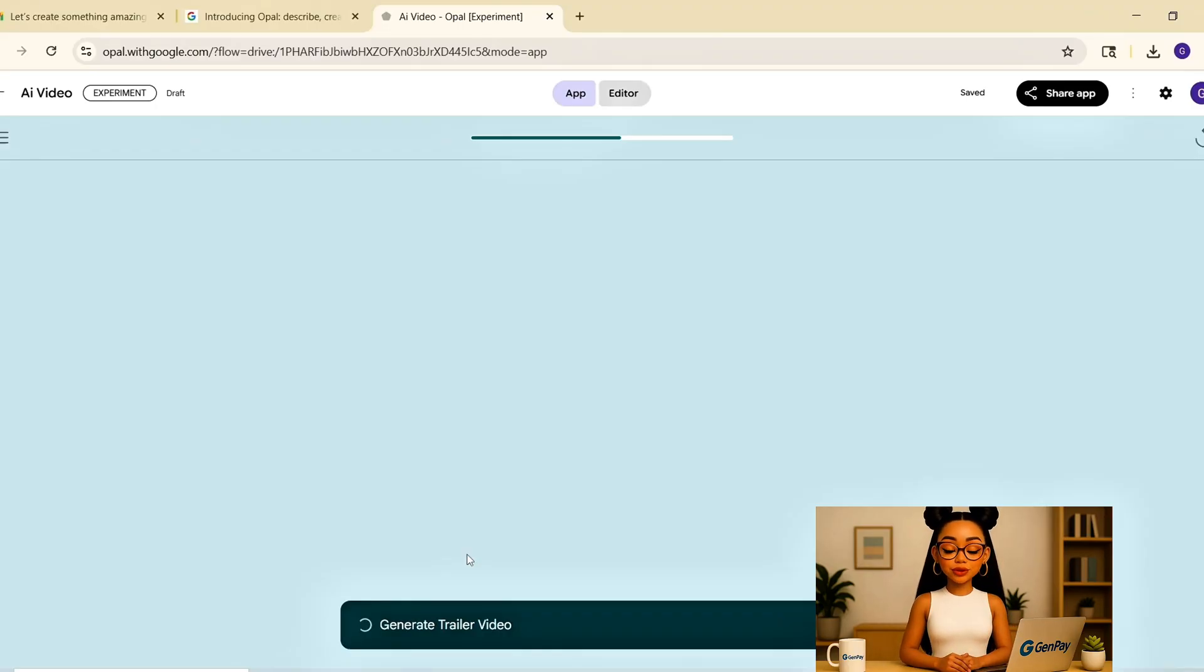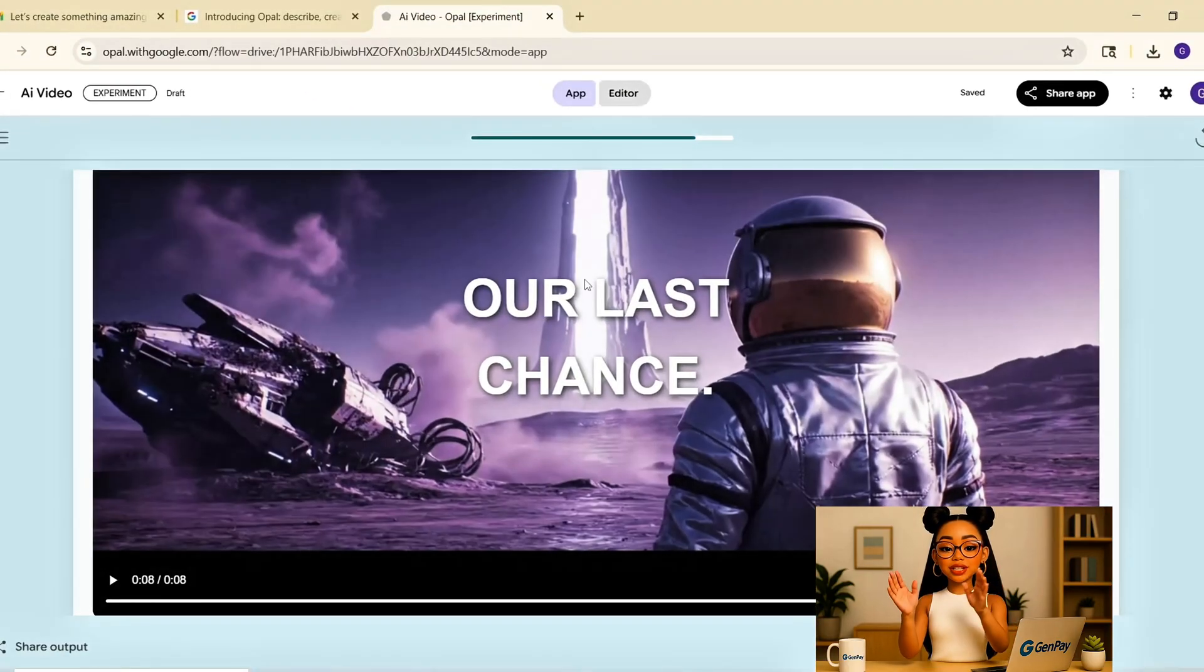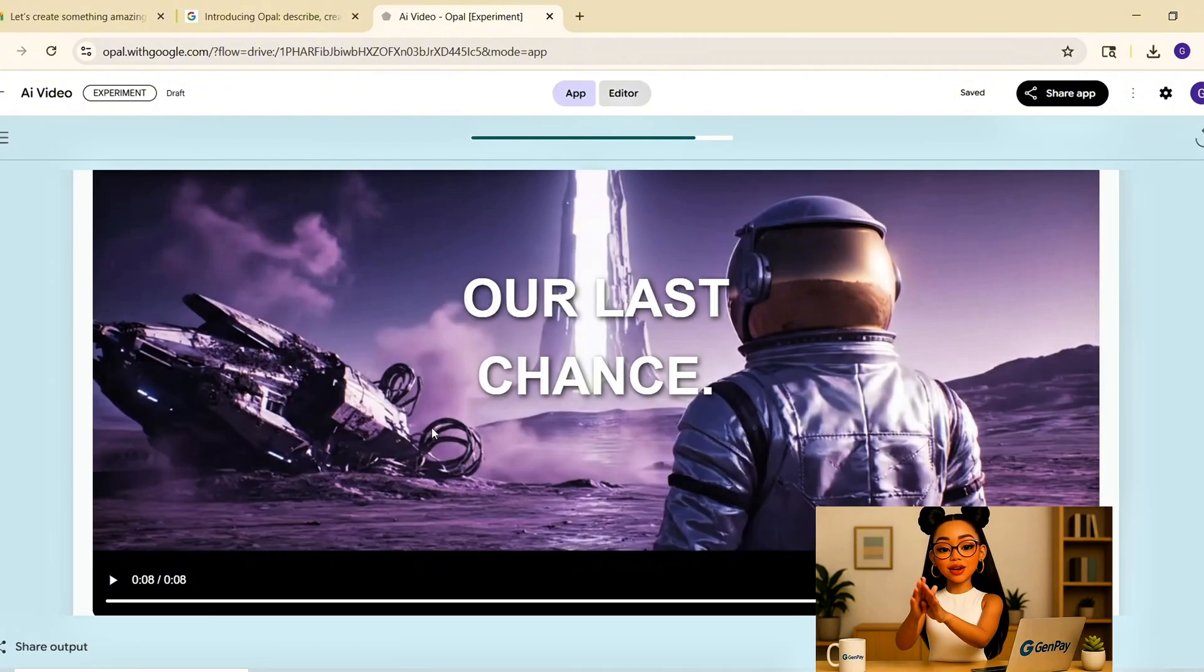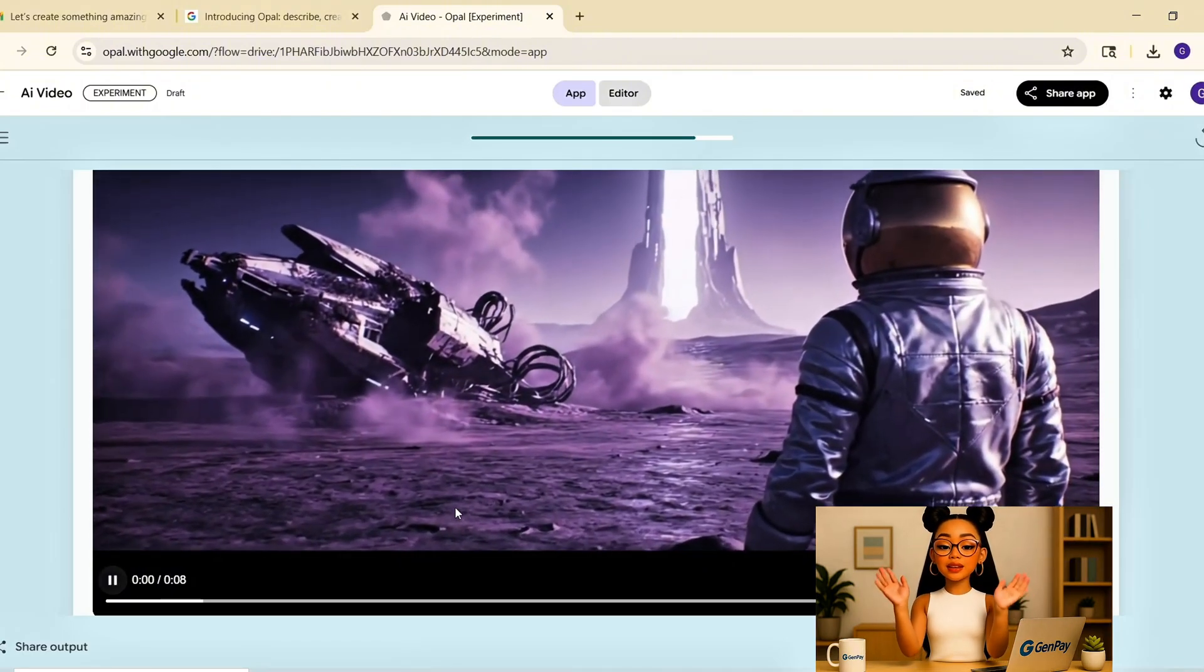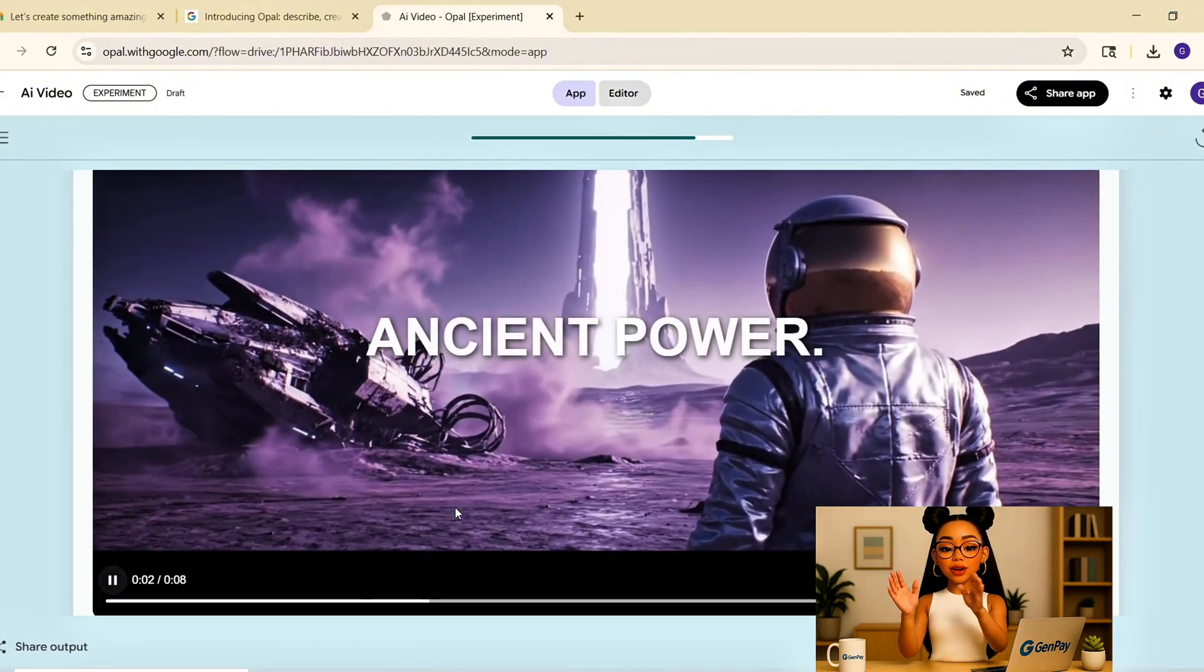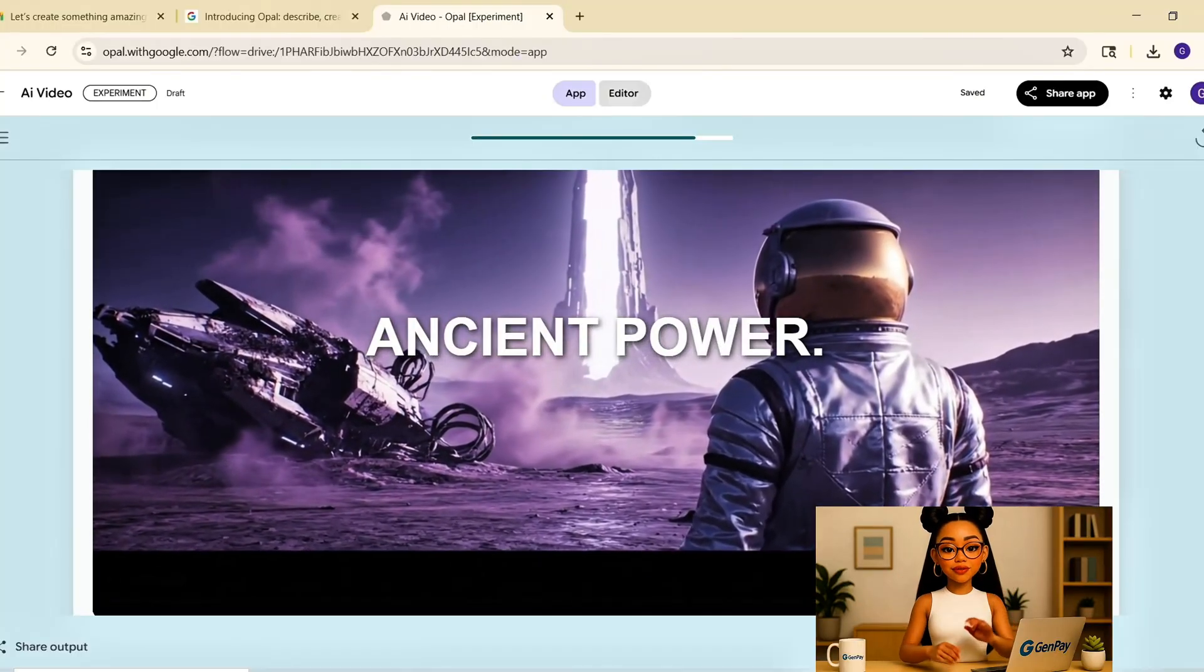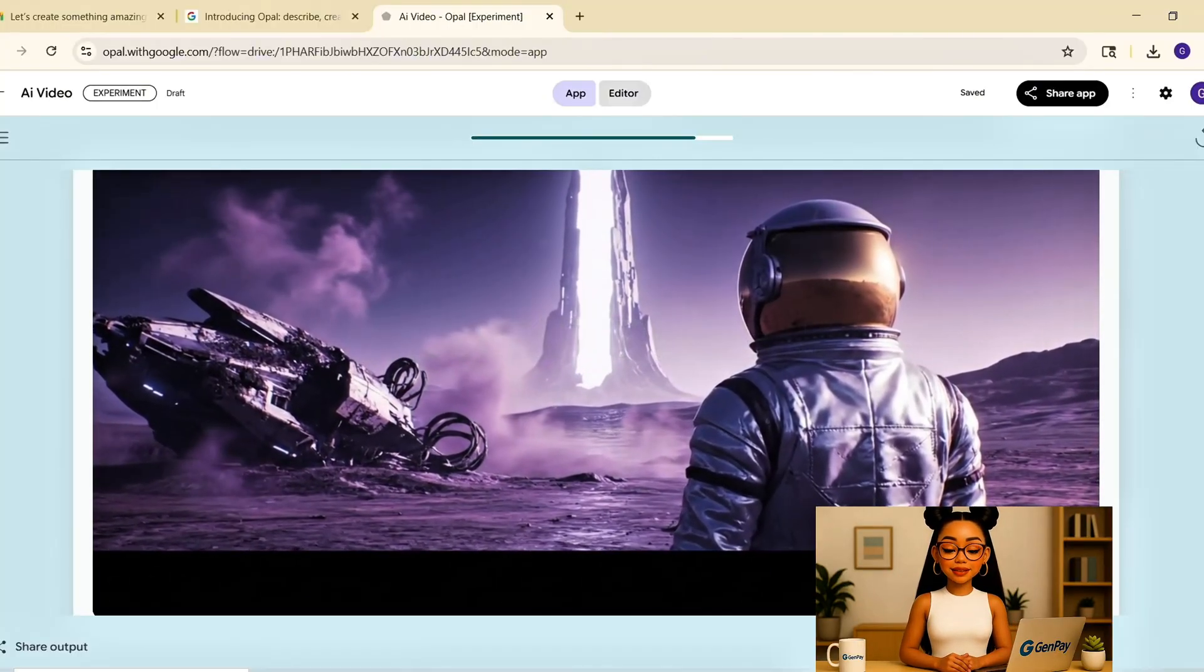This is the kind of tool you could use to promote a podcast, tease a book, pitch a game idea, or just bring your creative writing to life. That's our second app. And again, no code, no video editing, no design needed.